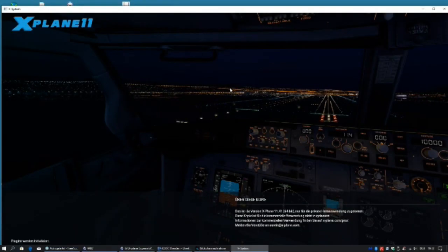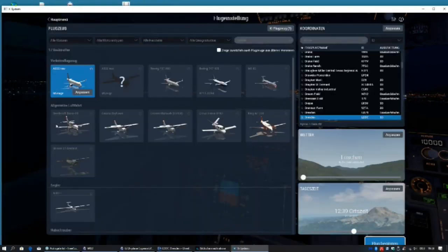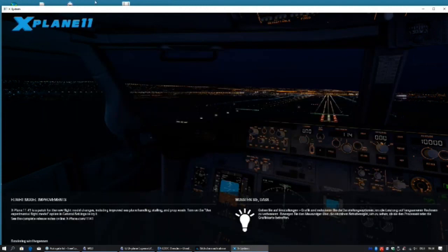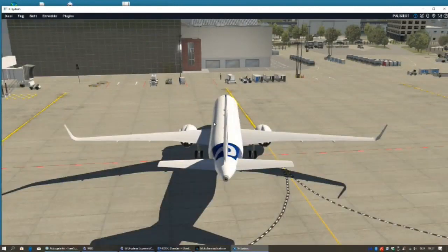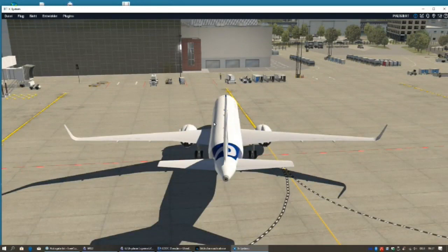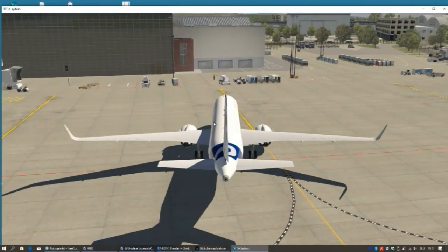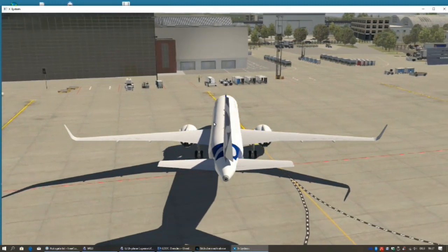Important. Start X-Plane again. Again, we type in EDDC and start the flight in X-Plane. You see, when the aircraft is arriving at the parking spot, the Marshaler starts his work.